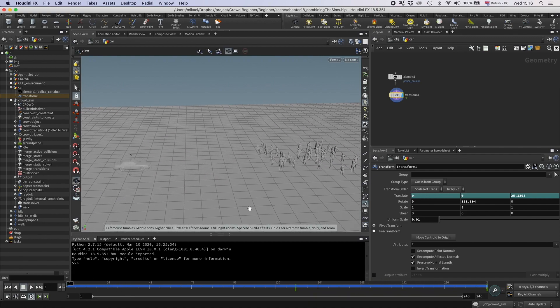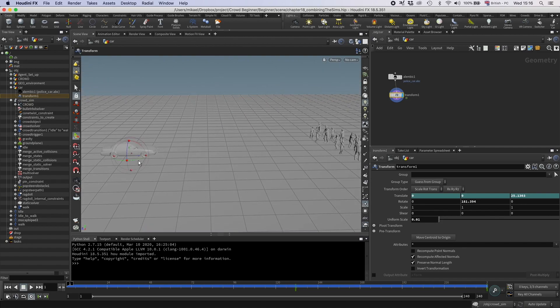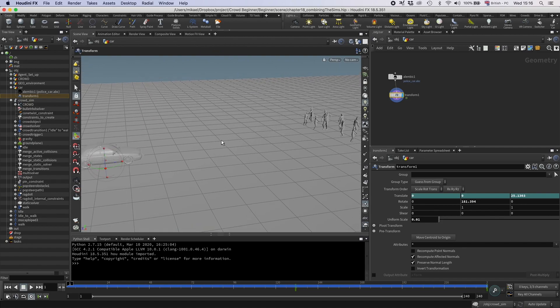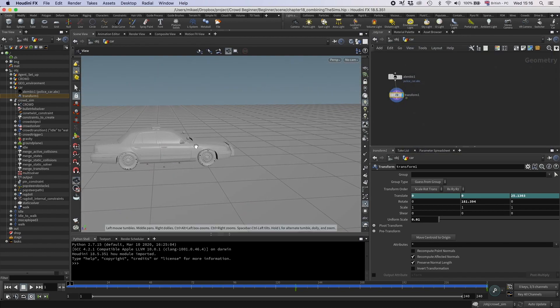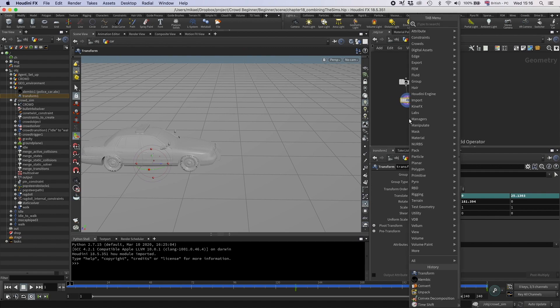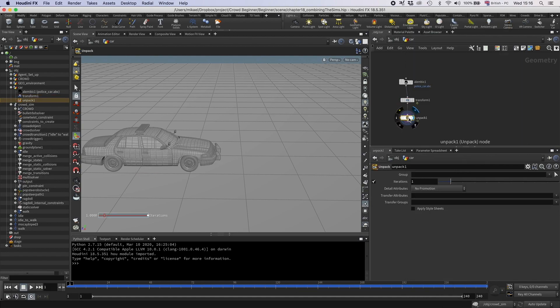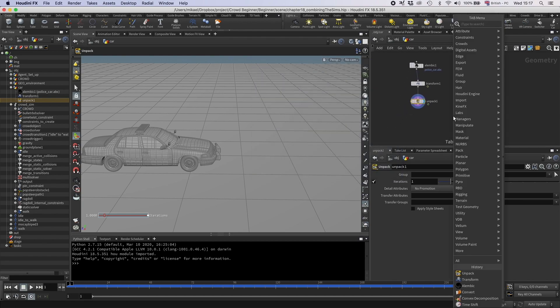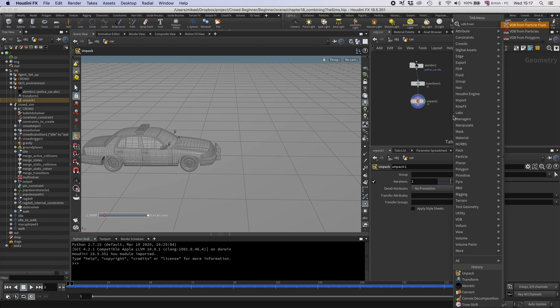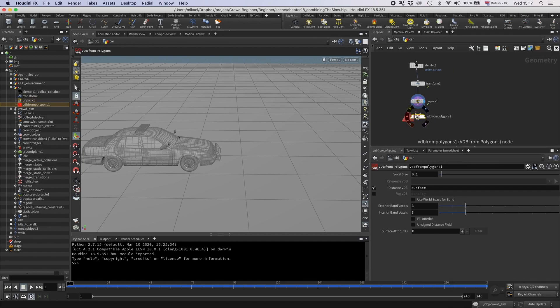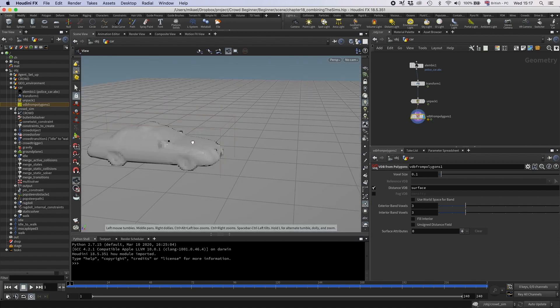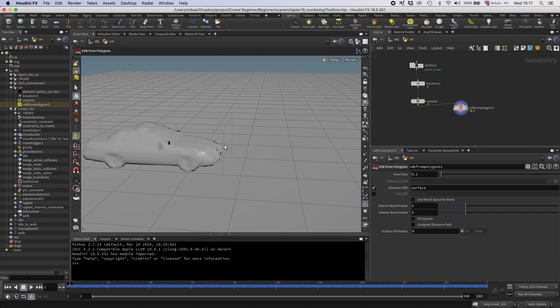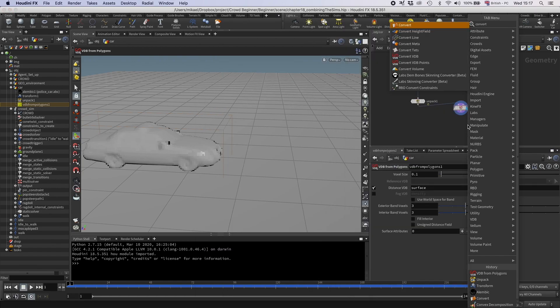Okay, so now we have this object. I want this to be a collider in the simulation, and at the moment it's all these different packed Alembics. So I just want to prepare it and make it a bit easier for the simulation to digest. So I'm going to first unpack. By unpacking, I have now vertices and polysoupes, and that is fine. Then I'm going to do a VDB from polygons, and then I get this very rough surface. That's okay, I don't think we need to be that accurate.